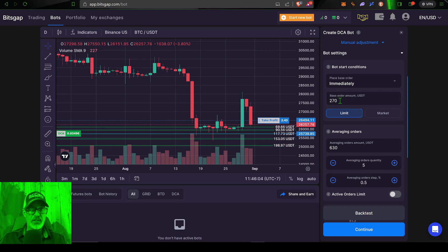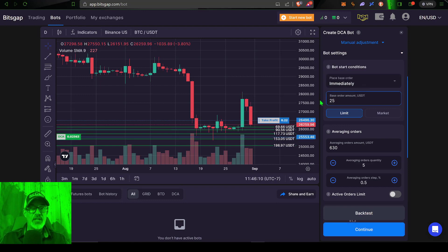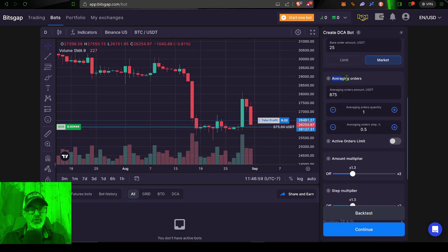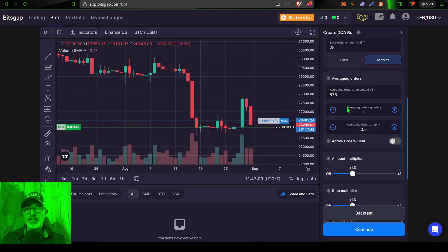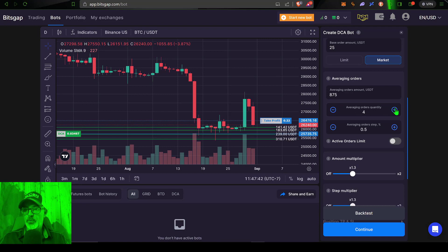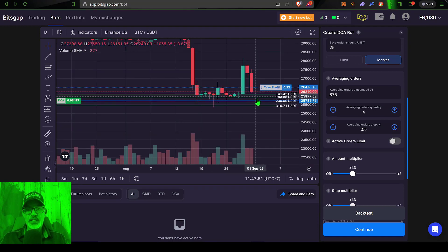The base order amount — the very first order this bot places as soon as I deploy it — I want it to be a small amount because I want more of my ammo spent later on. So I'll set that to 25 USDT and I want it to be a market order so it fires off as soon as I deploy the bot. Next I need to configure the averaging of orders. The remaining 875 USDT of that original 900 is available. I'll set it to four orders, and you can now see there are four green lines on the chart — those are my open limit orders.